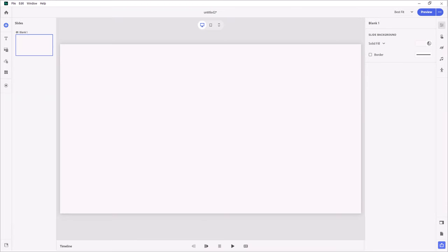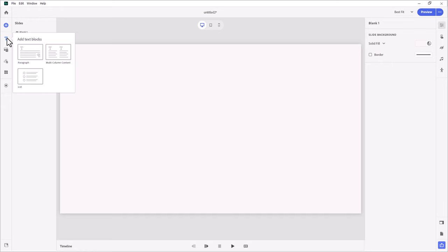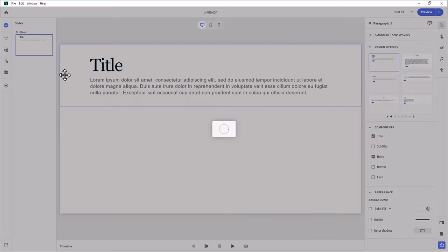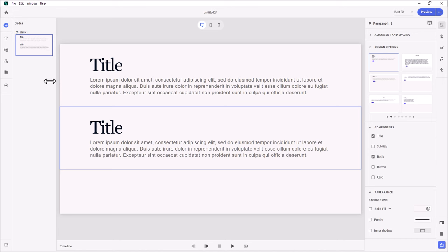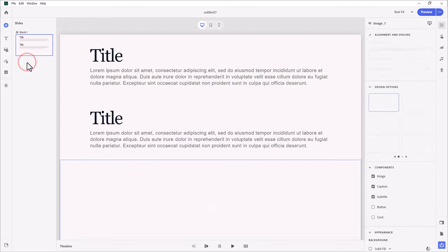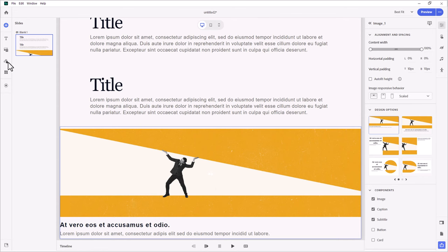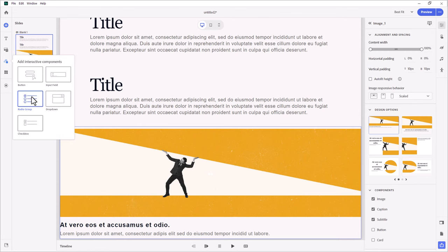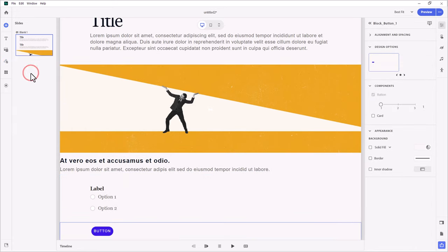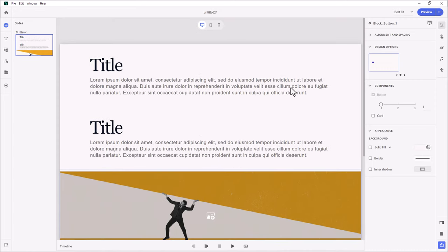The first thing we're going to need for our question slide with an image on it is a couple of paragraph blocks. I'm going to go ahead and add text blocks and choose paragraph. You can press Ctrl+D to duplicate that and save yourself a step. We also need that image, so let's add media blocks and choose image. And we're going to need a couple of interactive blocks as well — first one will be radio group, and then lastly a button block.